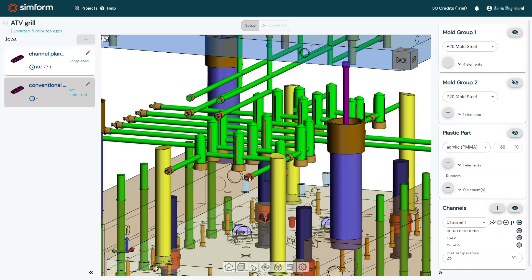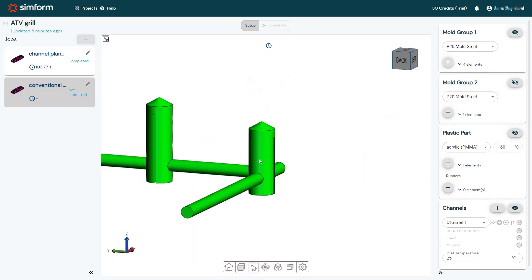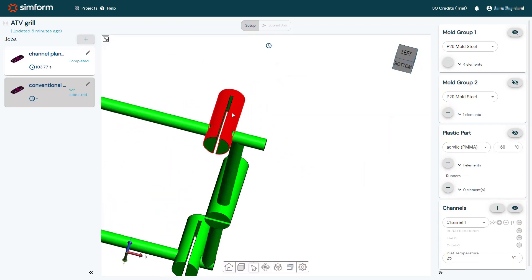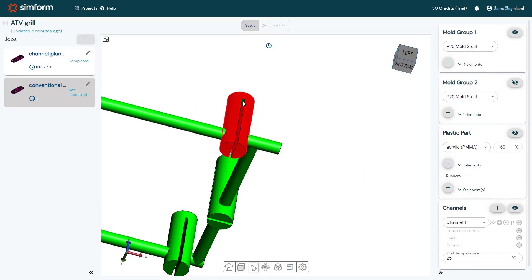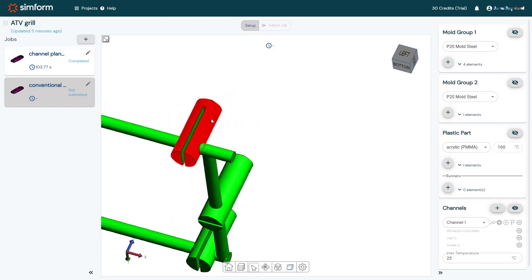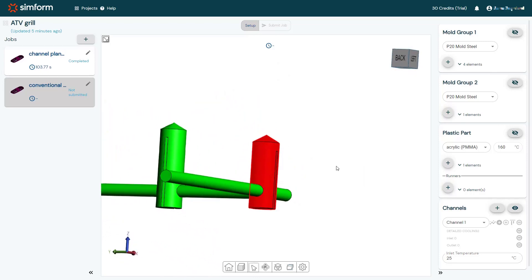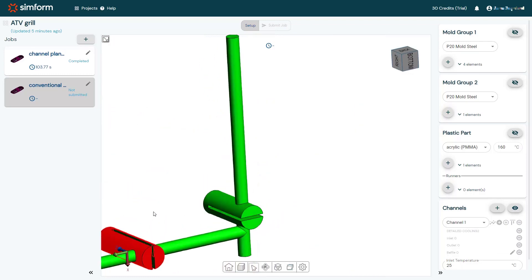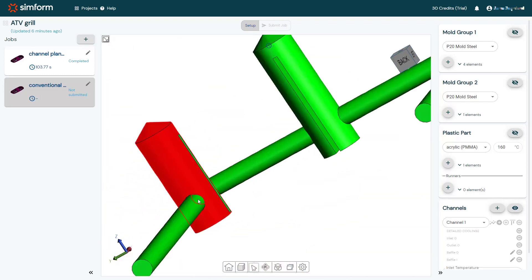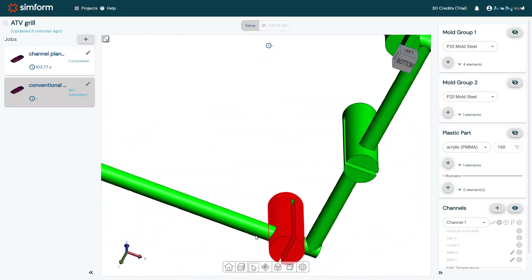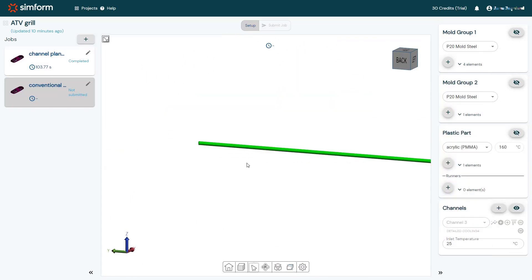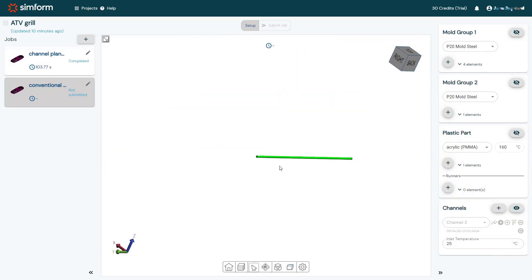To categorize baffles, I will click Add Baffle, select all the baffle surfaces by pressing Ctrl on the keyboard, and right-click to finish categorizing this baffle. I must identify all the baffles one by one. I'll repeat the same procedure to select and define all the cooling channels of the model.